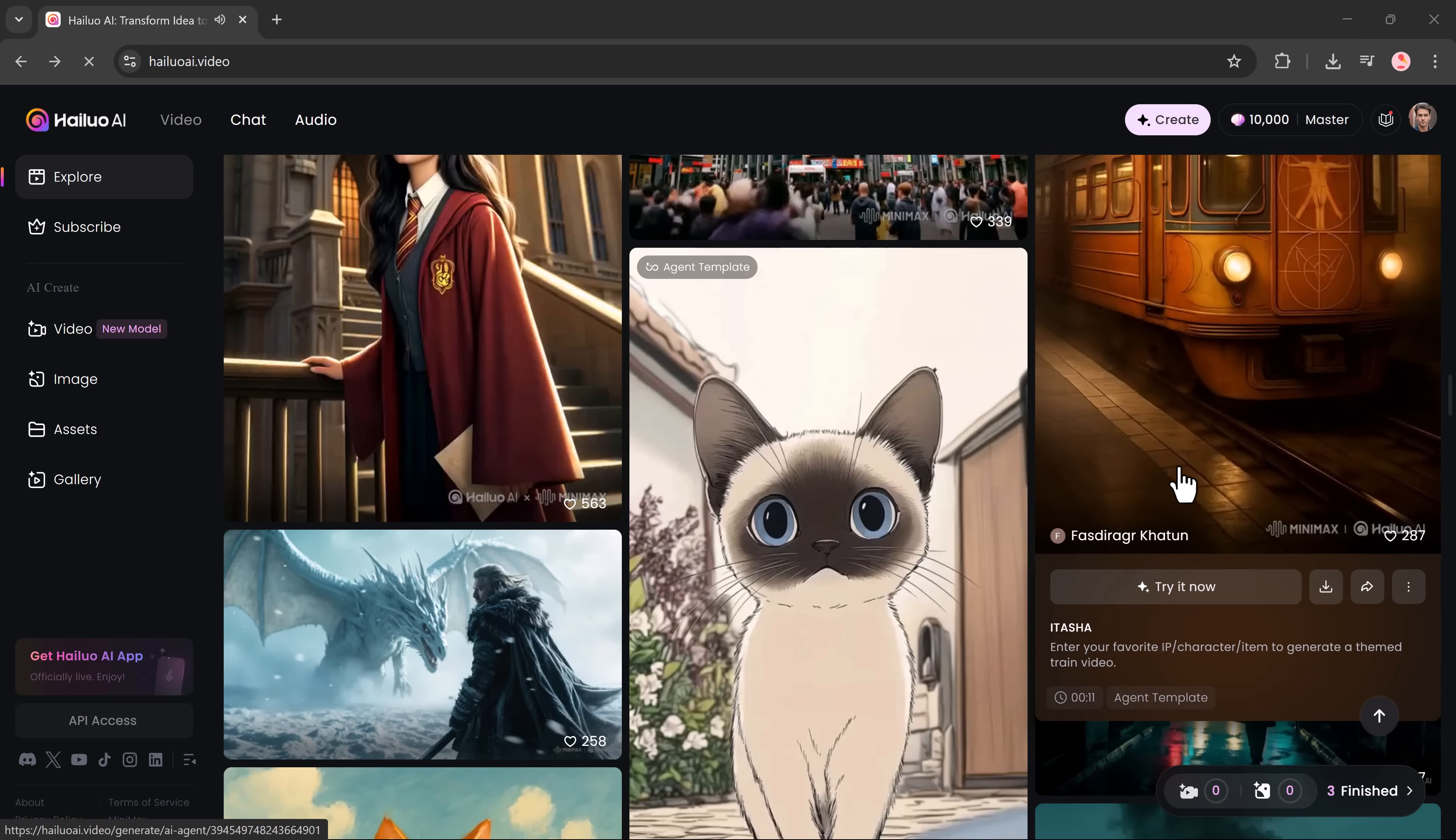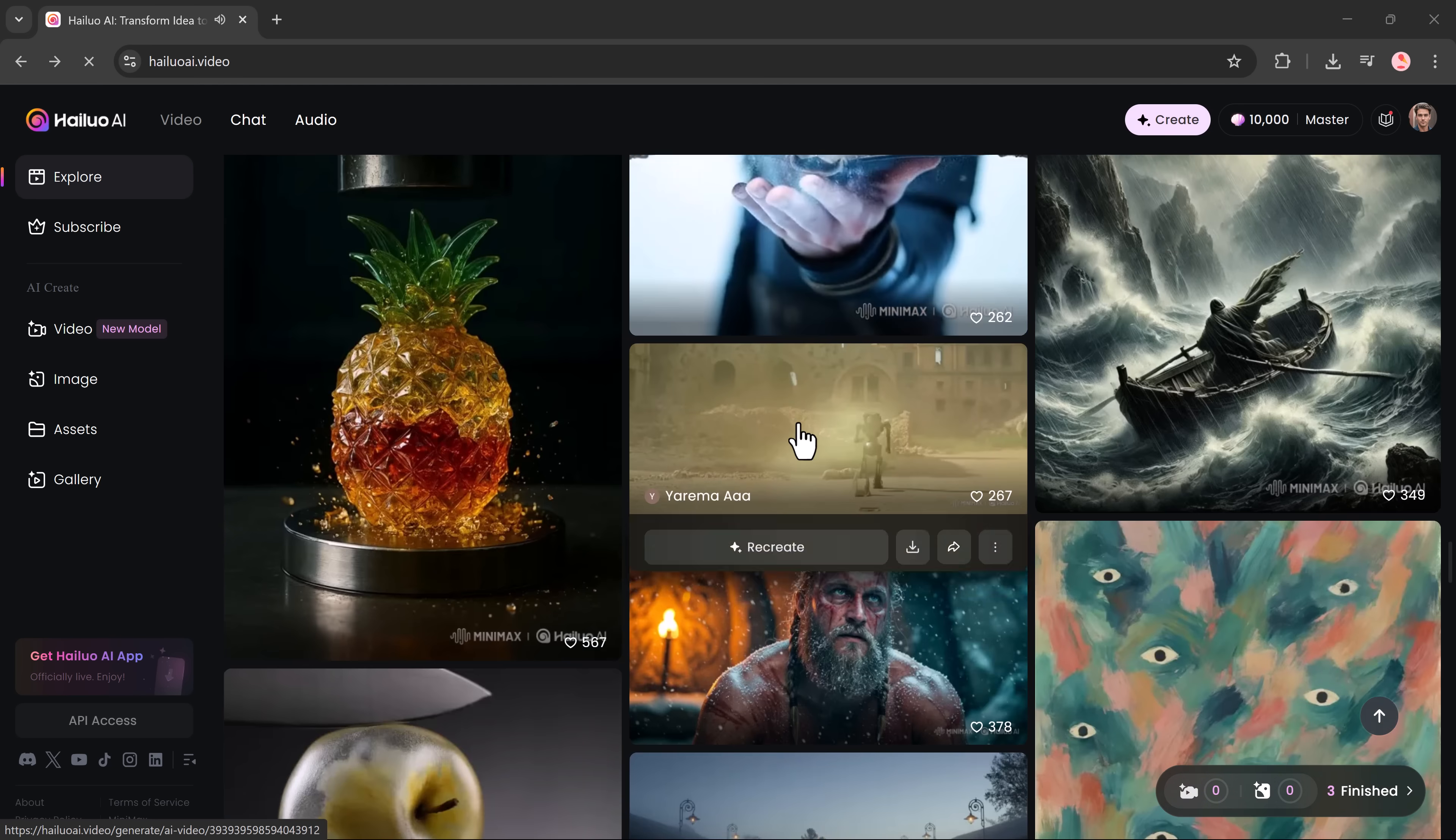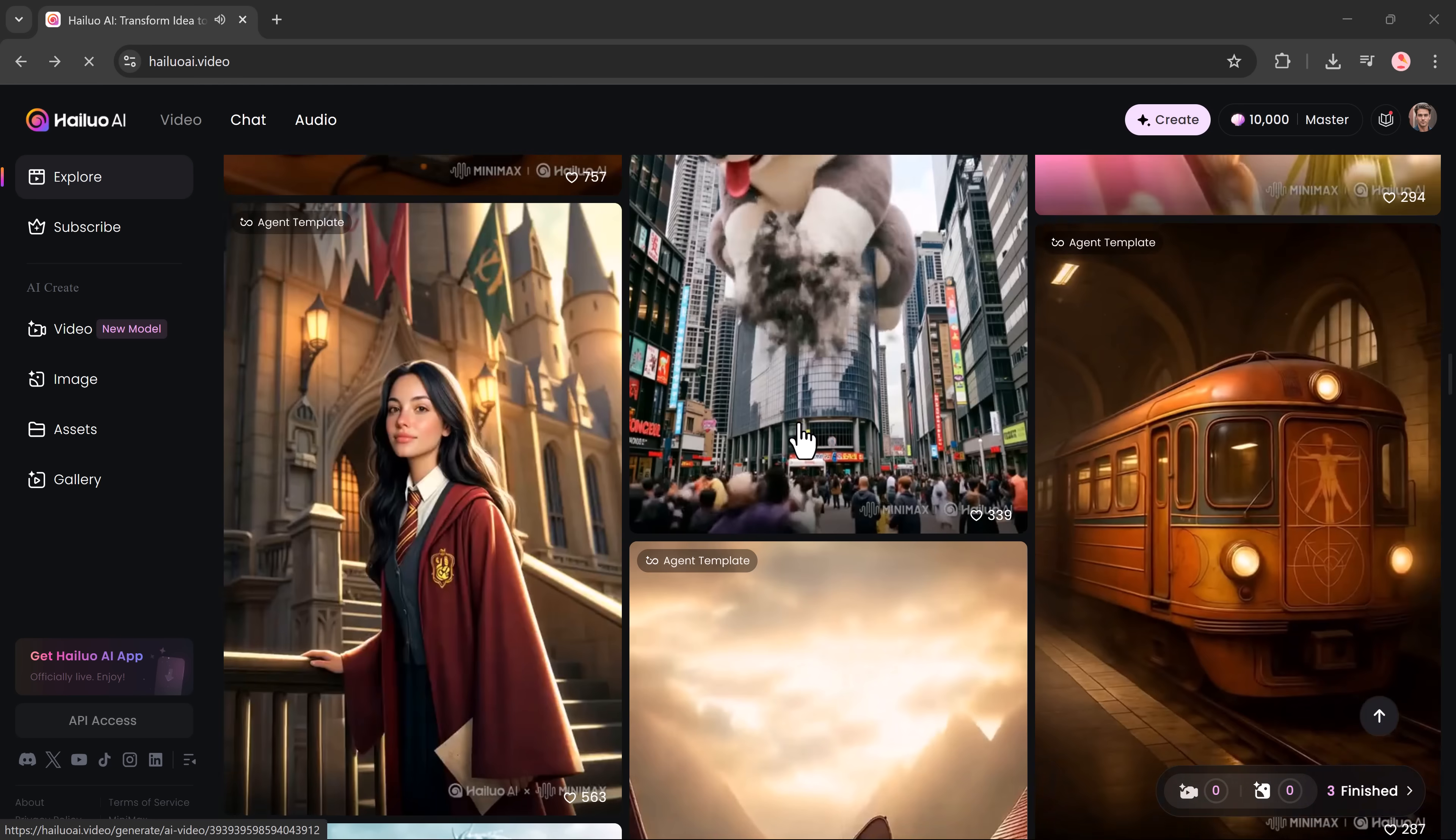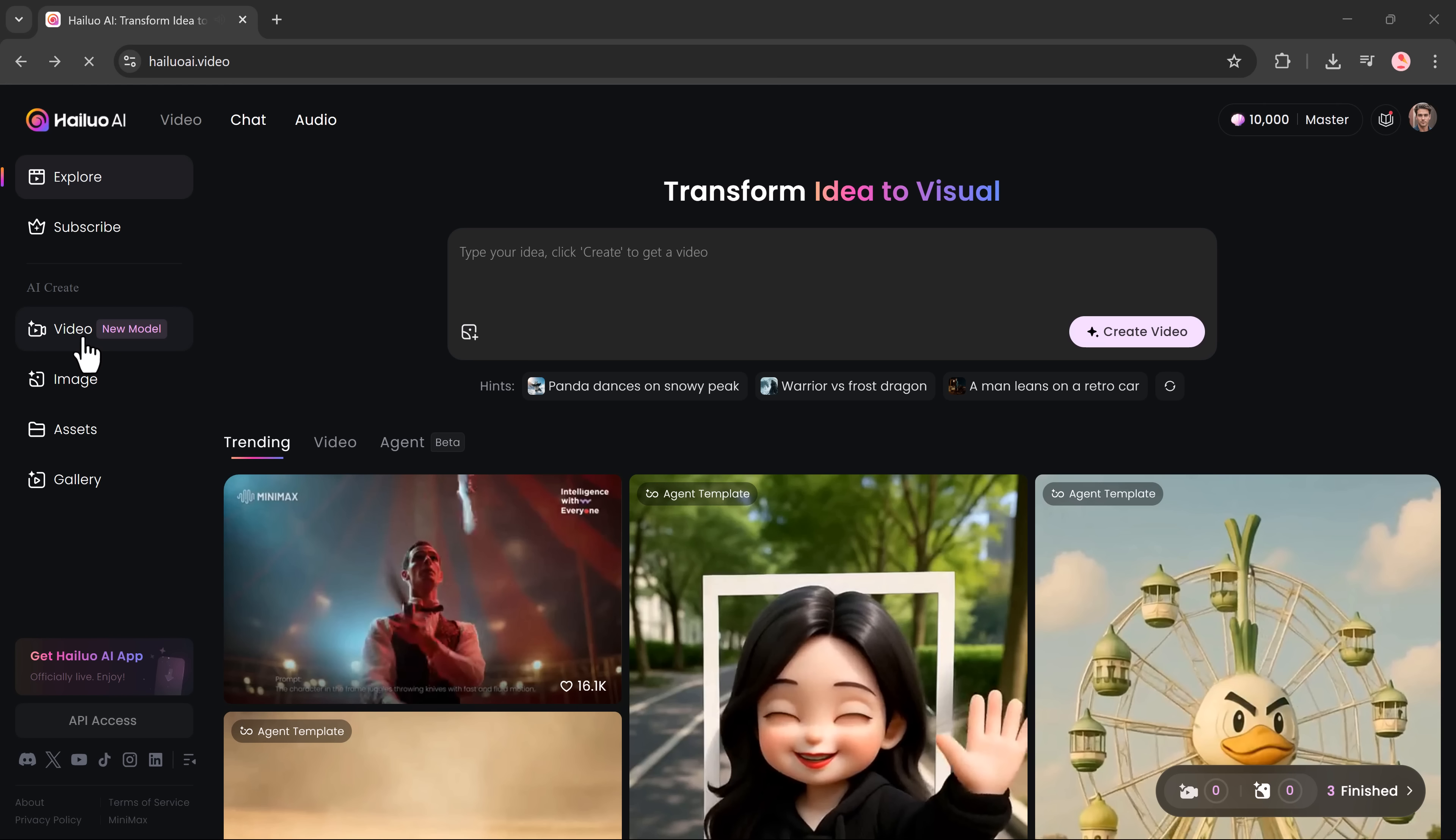On the left side of the interface, you'll find a neat and beginner-friendly menu with four options: Video generation, image generation, assets and gallery. Everything is laid out to be intuitive and easy to navigate, even if this is your first time using AI tools.